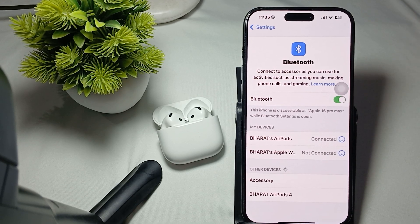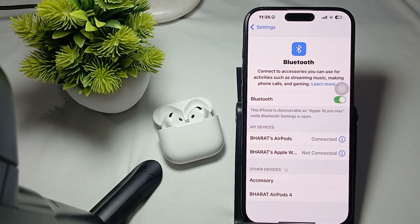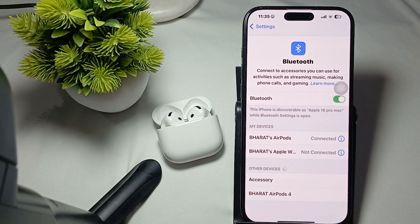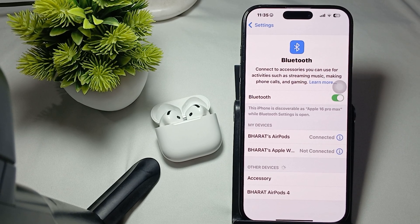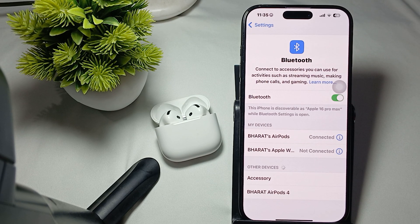Hi guys, welcome back to our YouTube channel. In this video we will see how to fix AirPods not responding to Hey Siri.